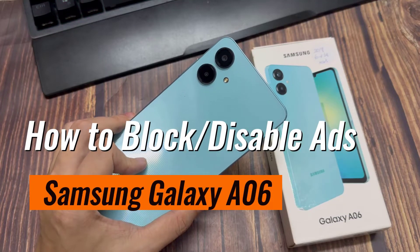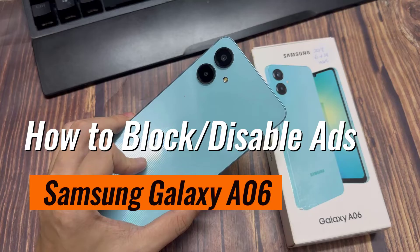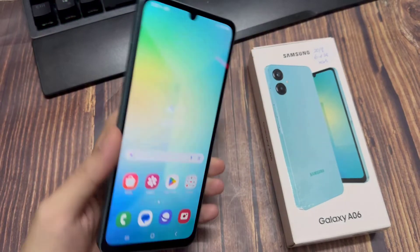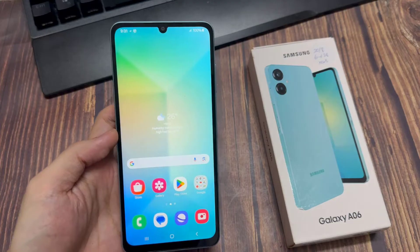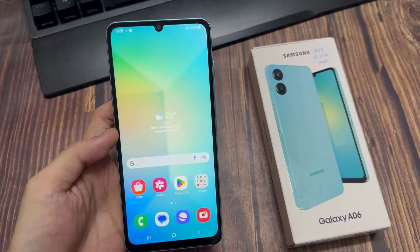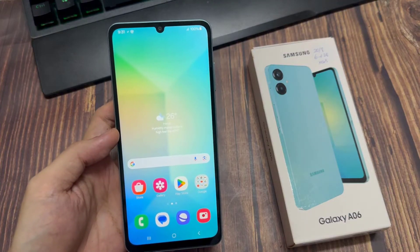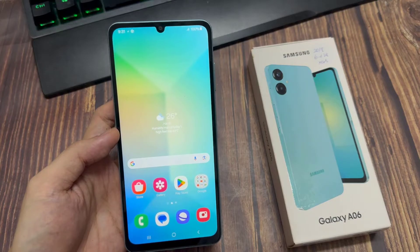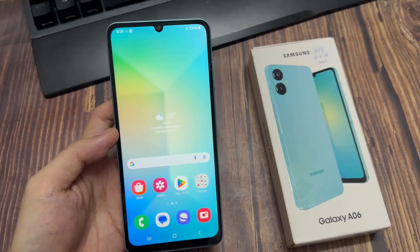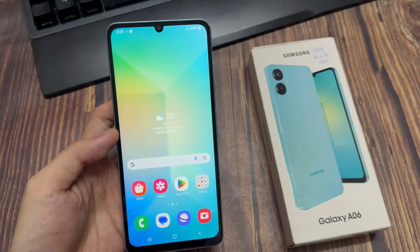Hi everyone! You can stop ads on Samsung Galaxy A06 by separately turning off various services within the software. These include Samsung push service notifications as well as deals and offers within Samsung Pay, Galaxy themes and more. We'll help you do this in this video. All steps in this video were put together using a Samsung Galaxy A06 running Android 14.